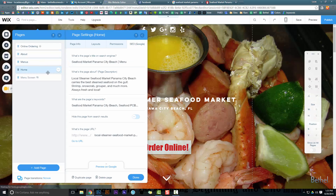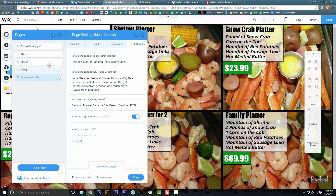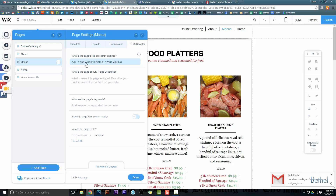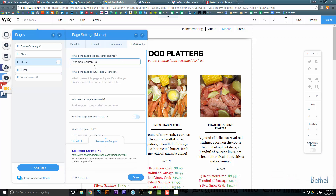Another thing you can do is create multiple pages — what I'd call ghost pages or hidden pages — that no one's actually going to find by navigating the website, but Google might pull them up in search. You make a page and optimize it specifically for a target term. For example, I made a page and optimized it as 'steamed shrimp Panama City Beach,' so now I have an actual web page named after that search query. You can have hundreds of these pages by simply duplicating your page and changing the title each time.